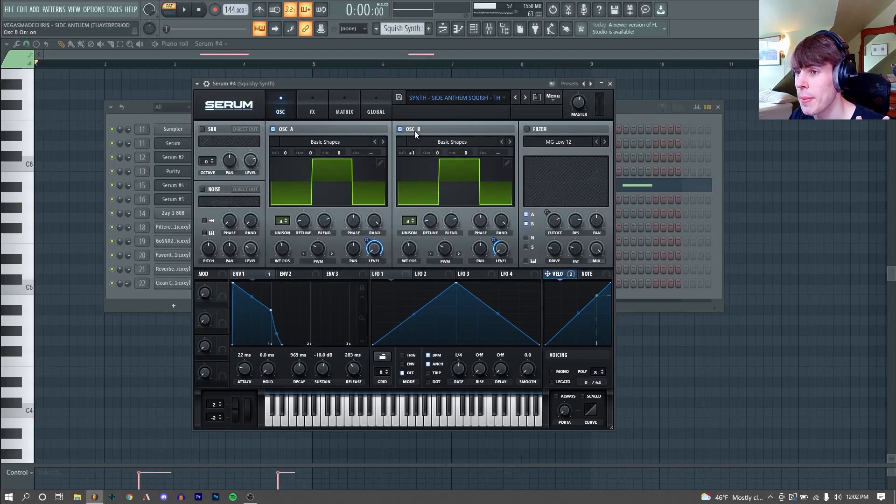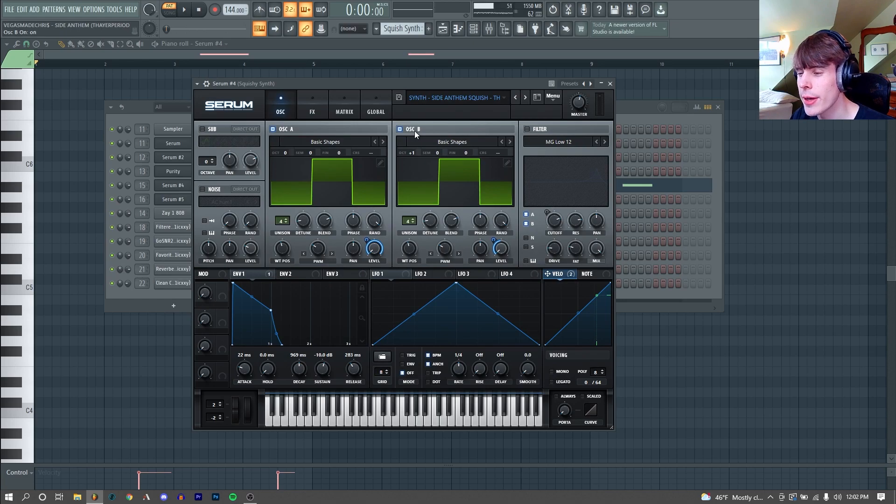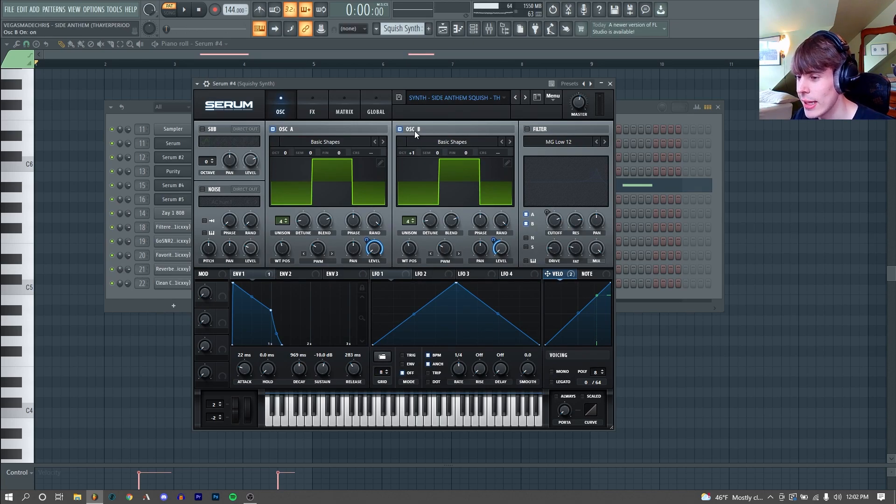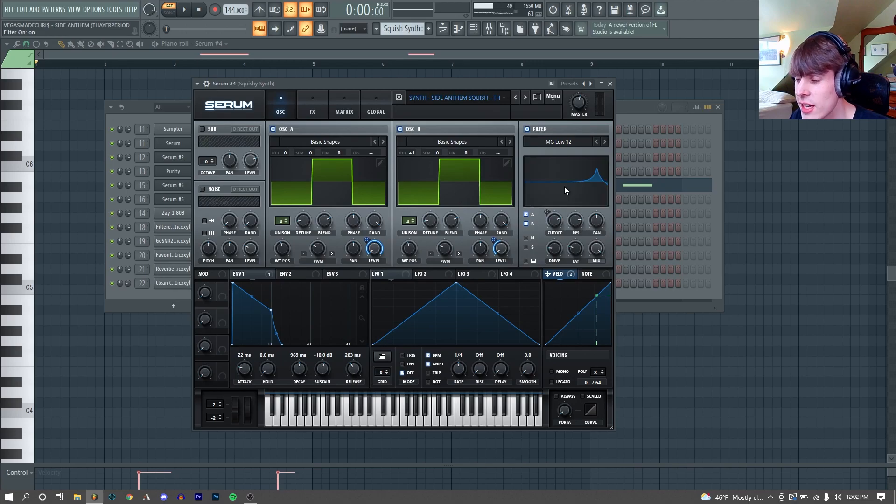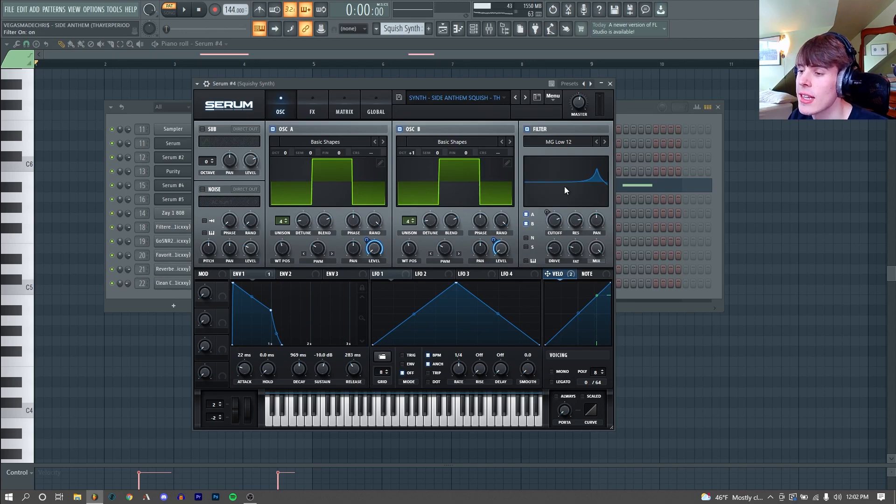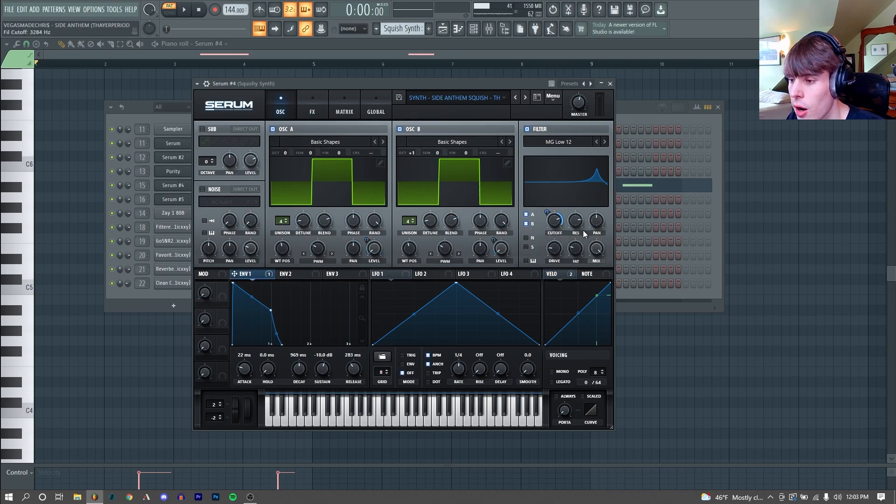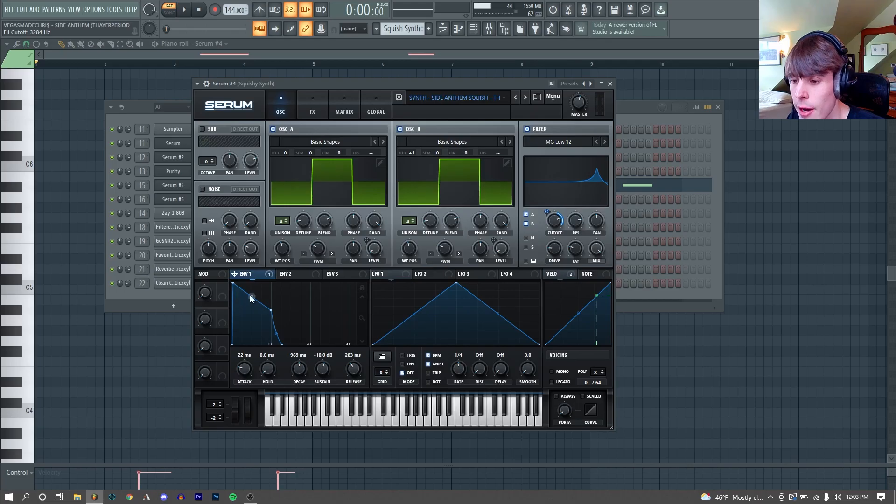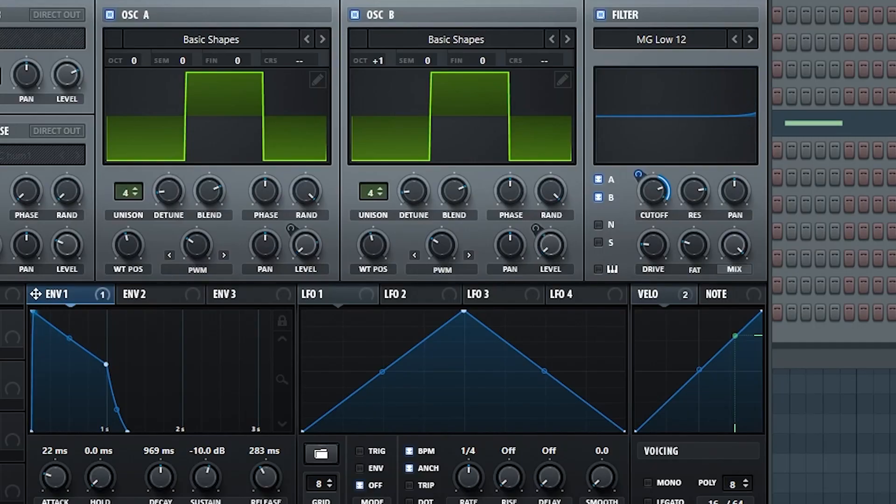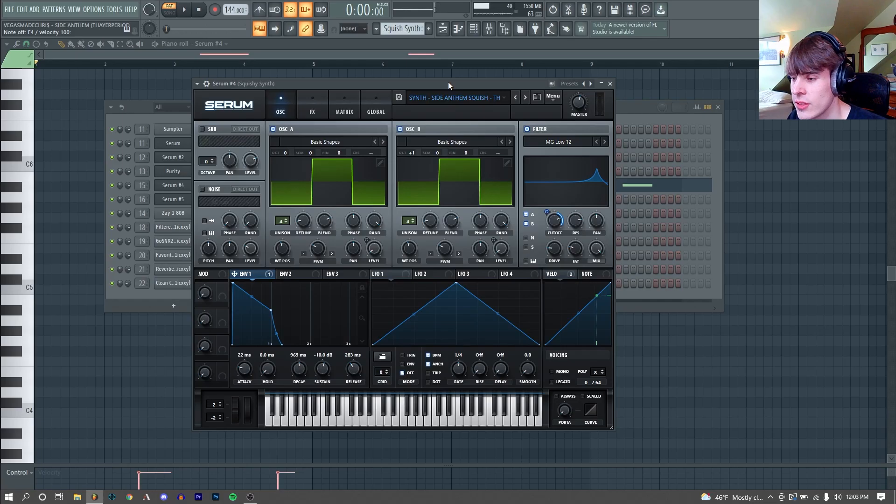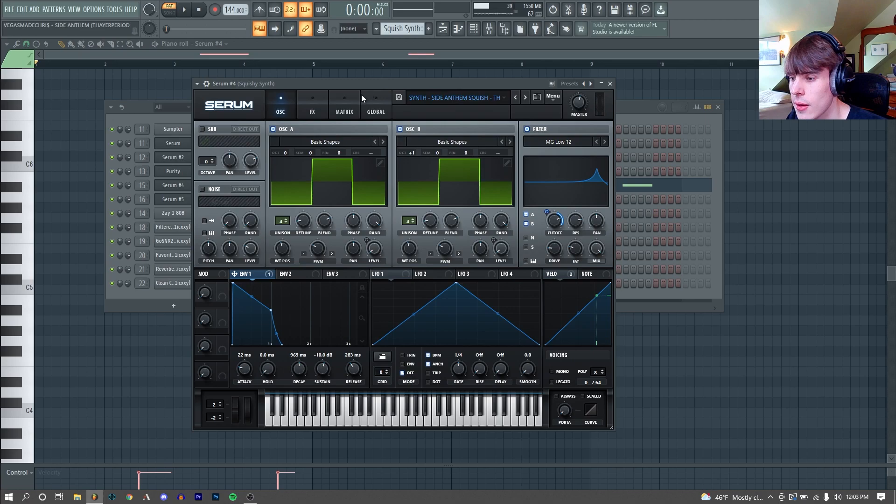As you can see, the actual pitch is not going up, but the timbre of it changes to make it almost sound like it is, definitely an interesting trick. Then to get that squishy sound, I used the classic super resonant low pass filter technique. We have a really, really high resonant low pass filter with our cutoff being modulated by our envelope one. This gives it some nice stank.